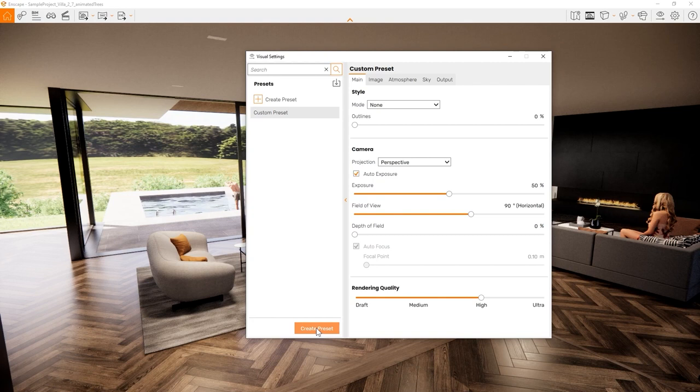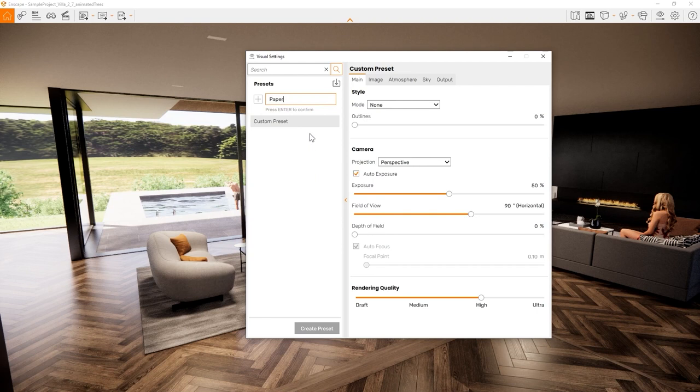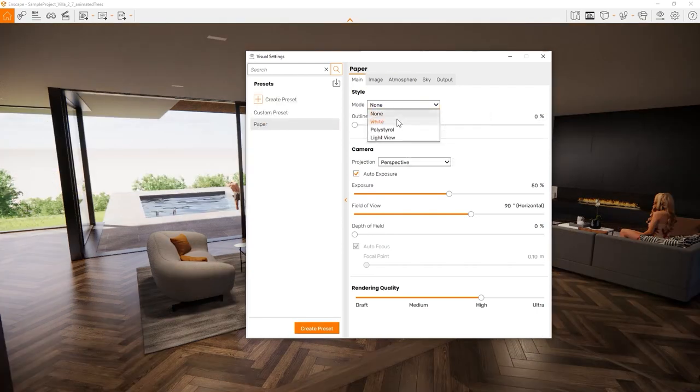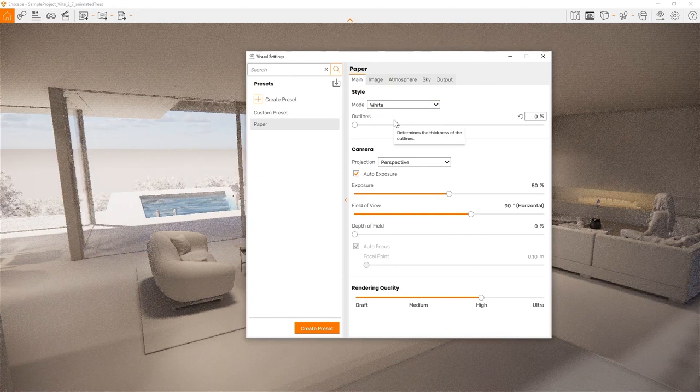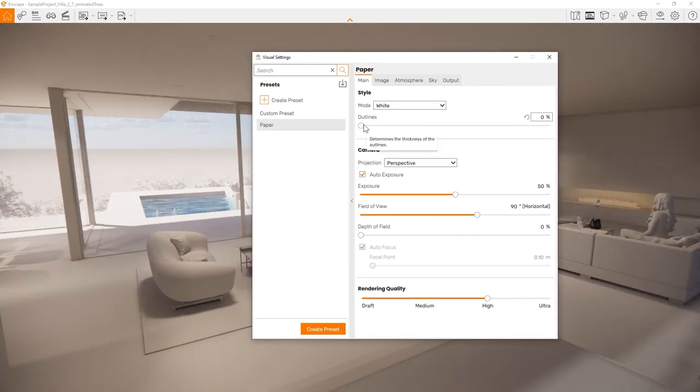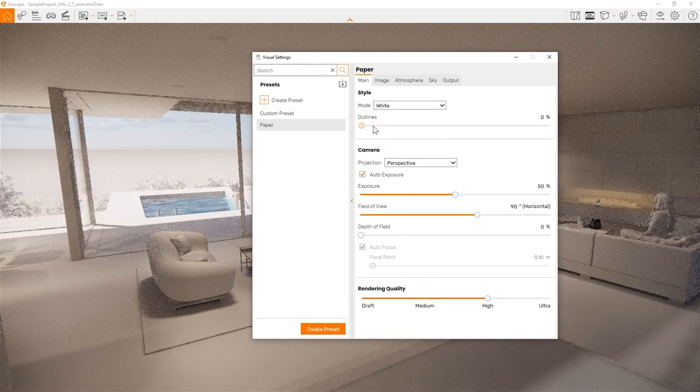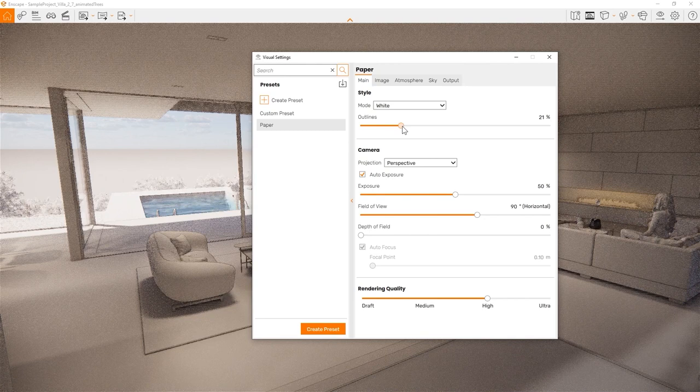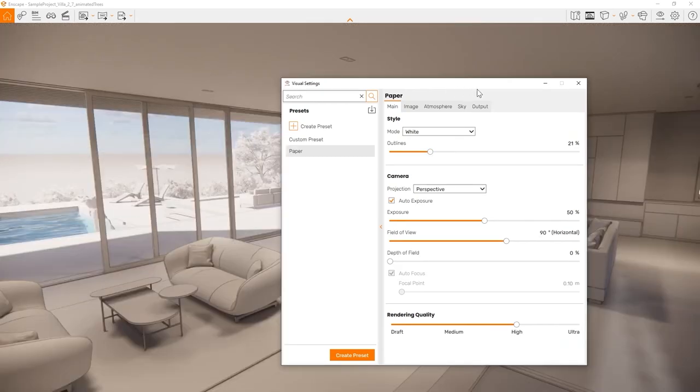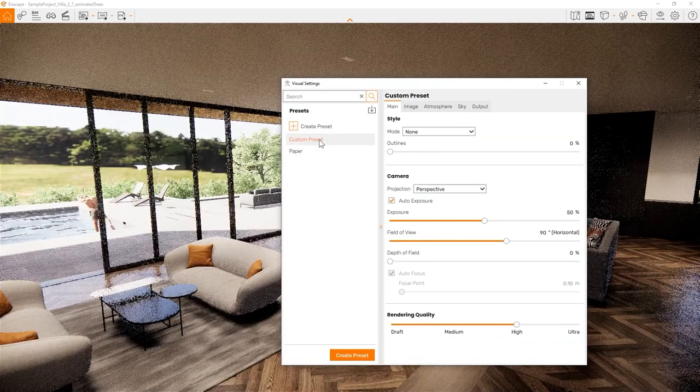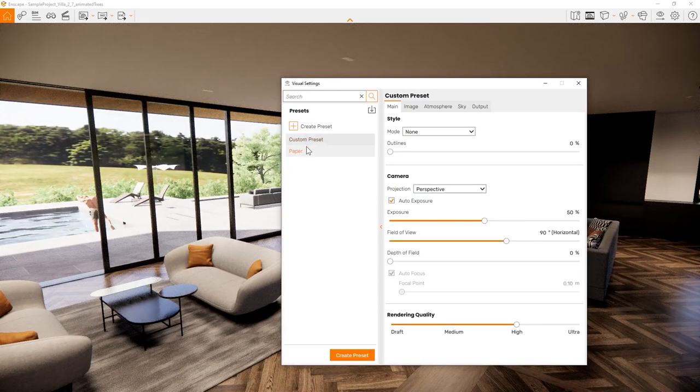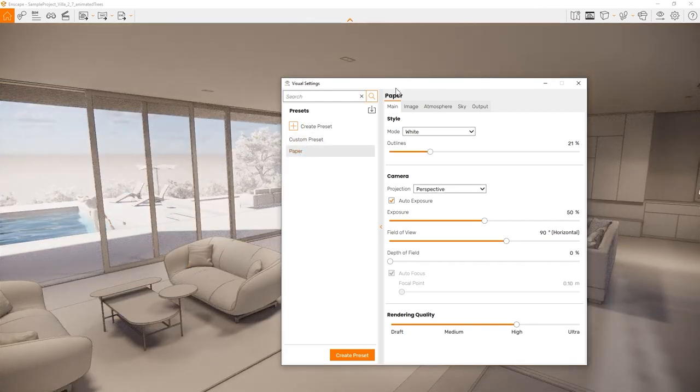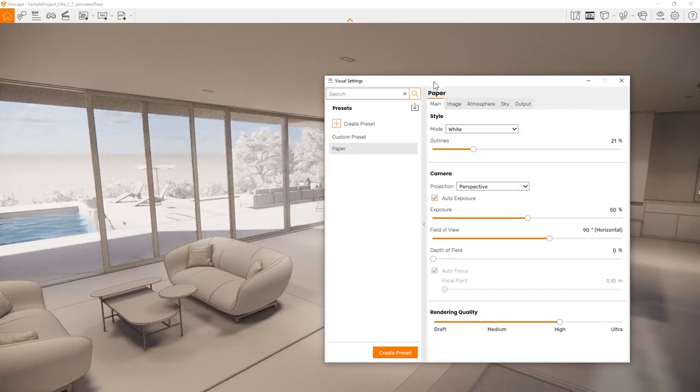Let's create a new preset and call it Paper. In the main tab under Style, select White to display your model without colors, like a paper model. Let's also drive up the outline slider to get a nice accentuation and display the model in a stylized way. You can now switch between your two settings presets at any time and you can even connect them with your views in the view management. All of the settings in this interface can be controlled by a preset. Let's check them out.